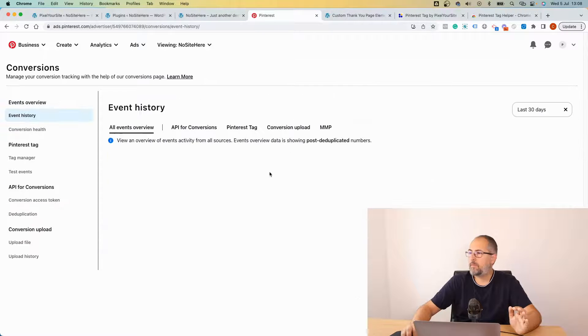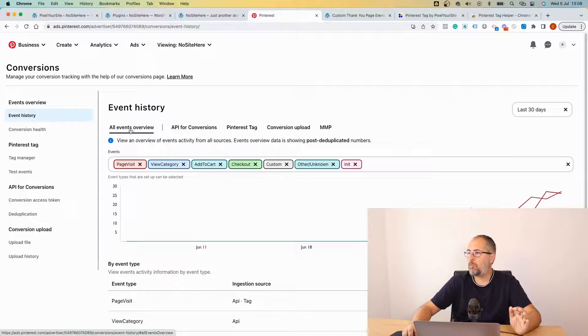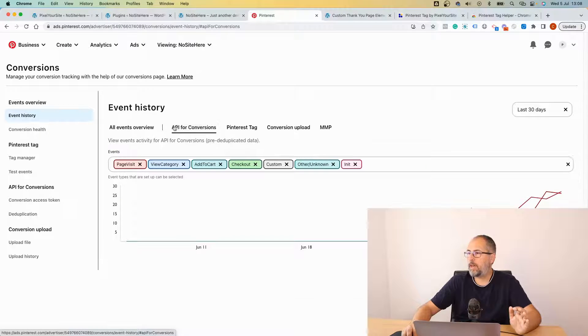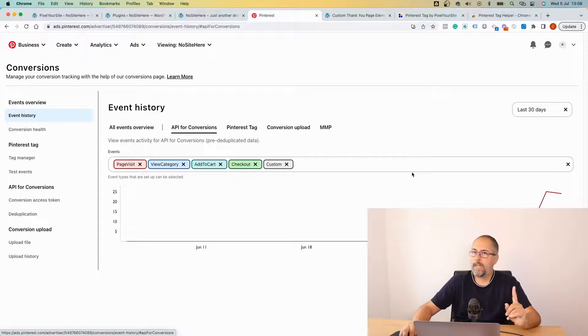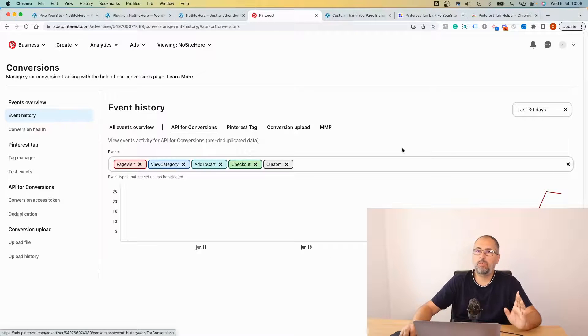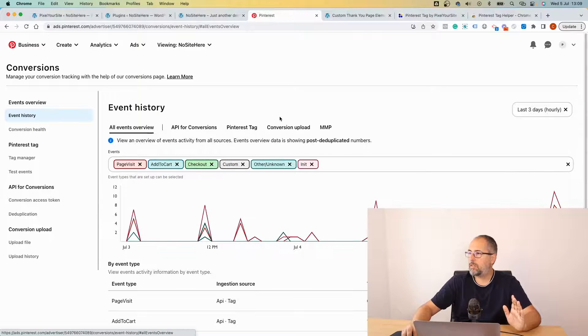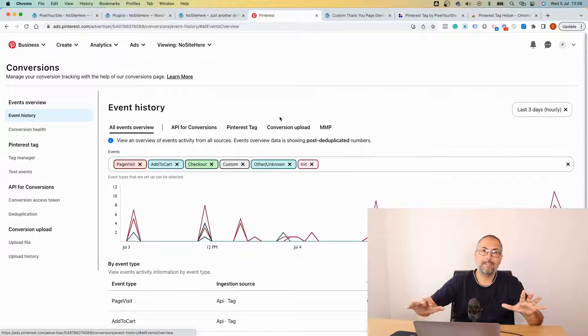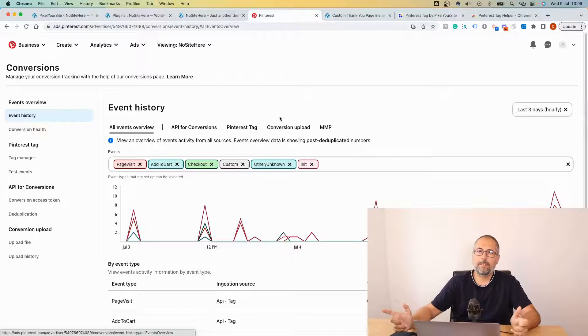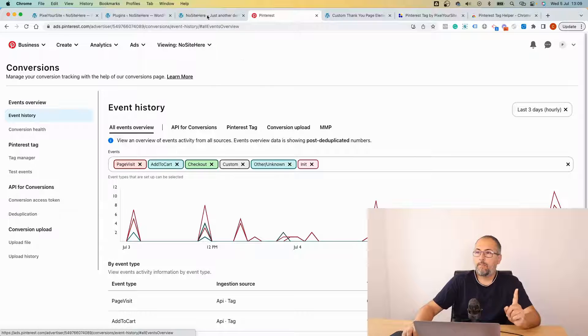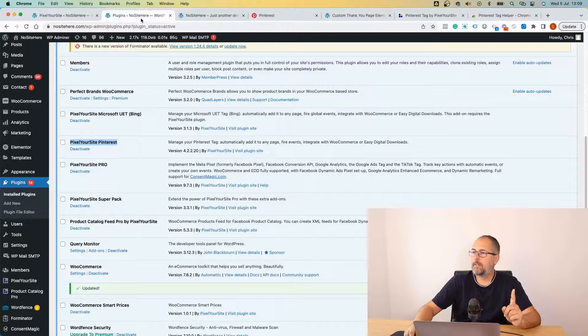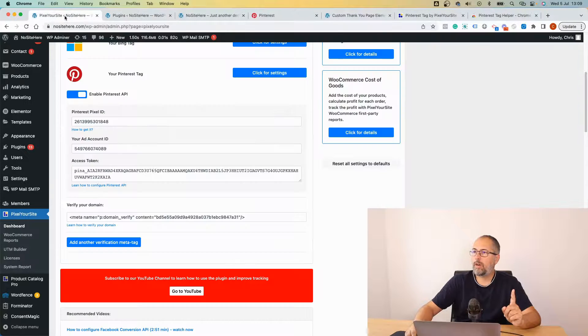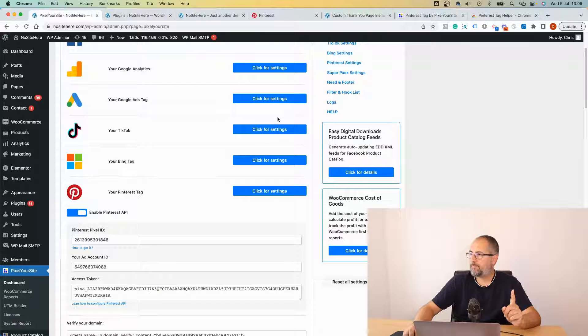Some data about what events were processed after the deduplication. Another thing you can do in Event History, you can browse events based on the source API. Again, wait before you check. This data is not shown in real time.